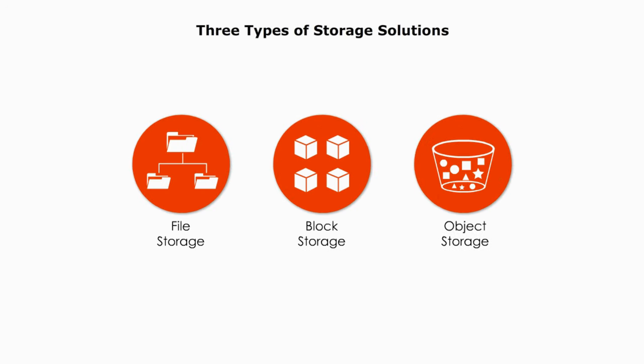File storage or file level storage, block storage or block level storage, and object or object level storage. Each of these data storage solutions has its uses and advantages.